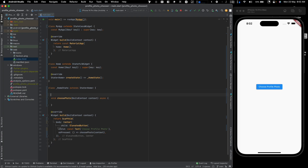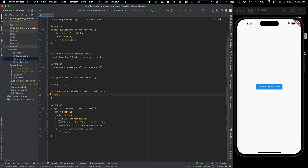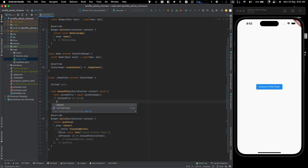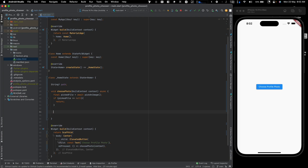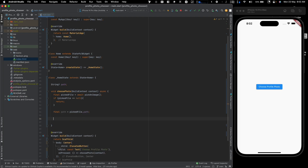In our choosePhoto function we'll store a path variable for display. First we call pickImage and await the result into pickedFile. We check if pickedFile is null — if so, we simply return. If it's not null, we extract the path with final path = pickedFile.path.